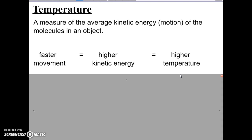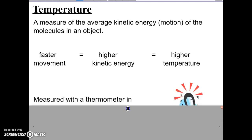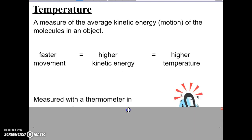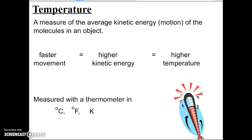Any object above absolute zero has molecules that are vibrating or moving, so everything above absolute zero has a temperature above zero. We use a thermometer to measure temperature. There are three scales: degrees Celsius, degrees Fahrenheit, or Kelvin.